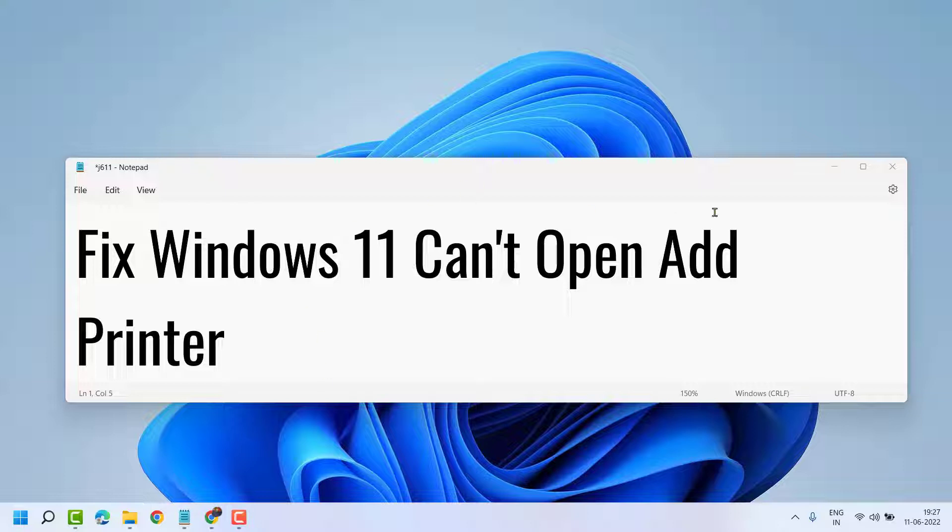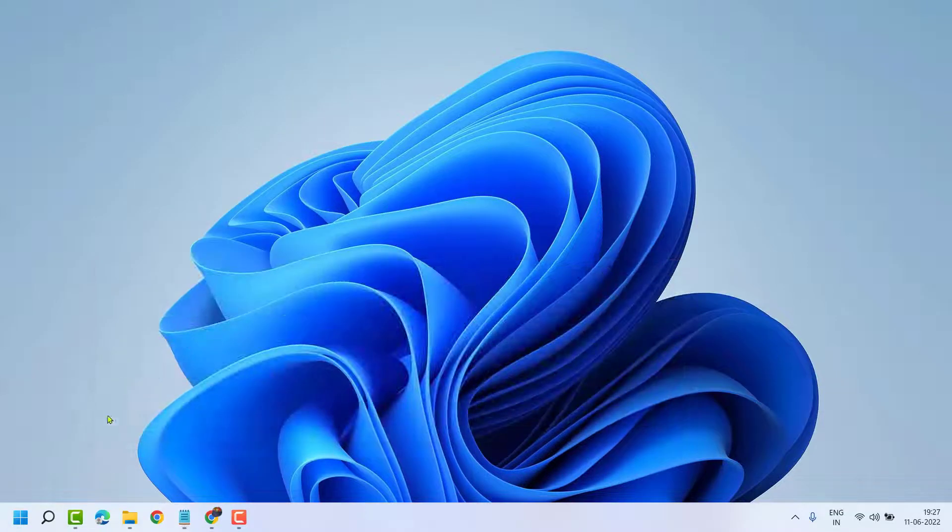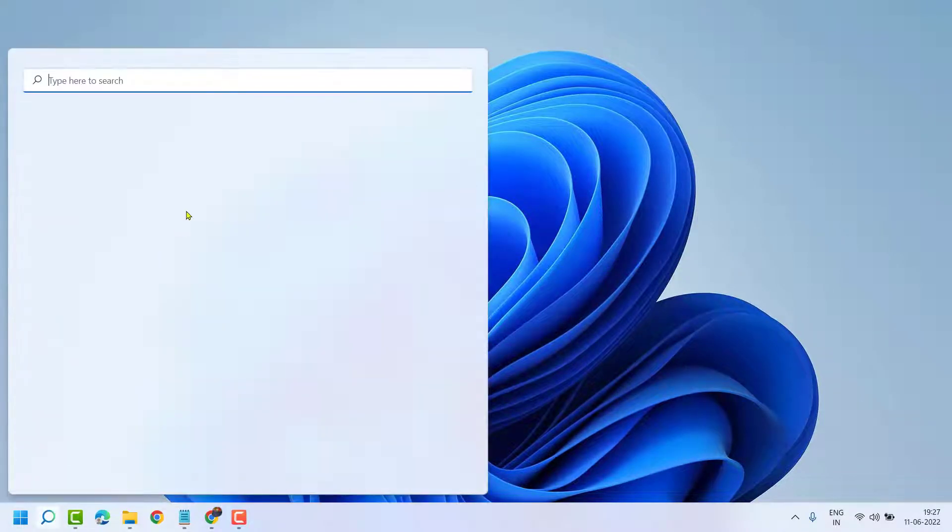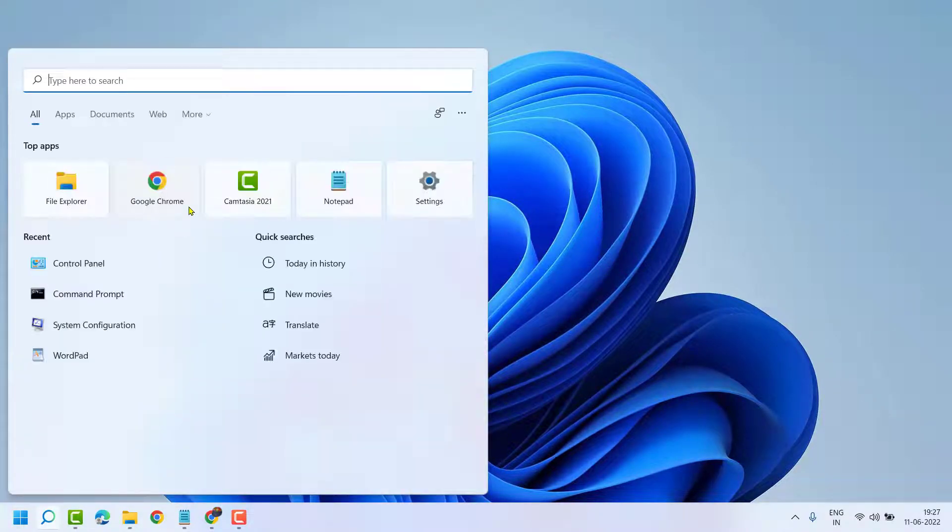So, to resolve this problem, click on Start. Now here search Services.